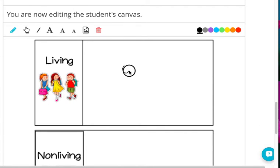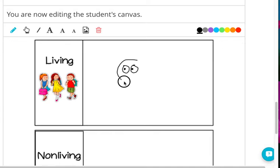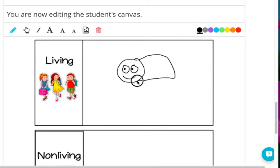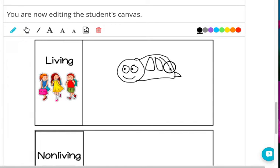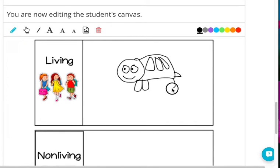I'm going to draw something that has eyes. It will have a head, a mouth. What is this? It's a shell to protect it. And it will have legs to move. This is a living thing.